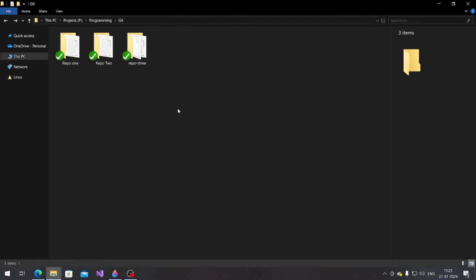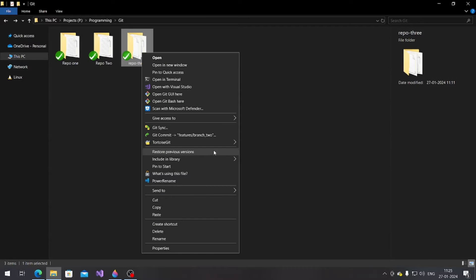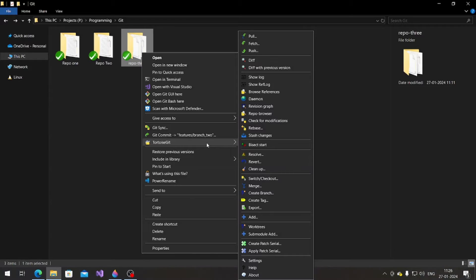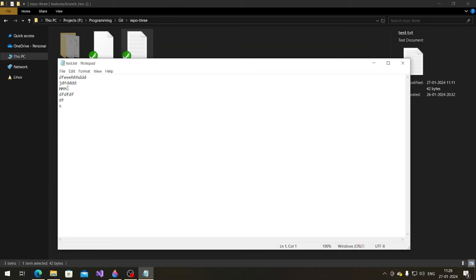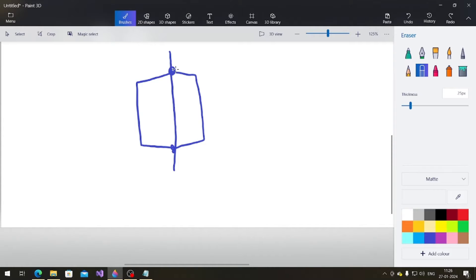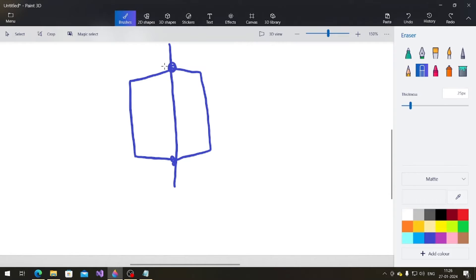Hello guys, welcome to our next video. In this video we are going to talk about how to give a PR and how to solve merge conflicts in Git. Let's start. If I go into branch 2 right now, let me just show you. If we check branch 2, we got this because as you remember from the last video, branch 2 was created from here.